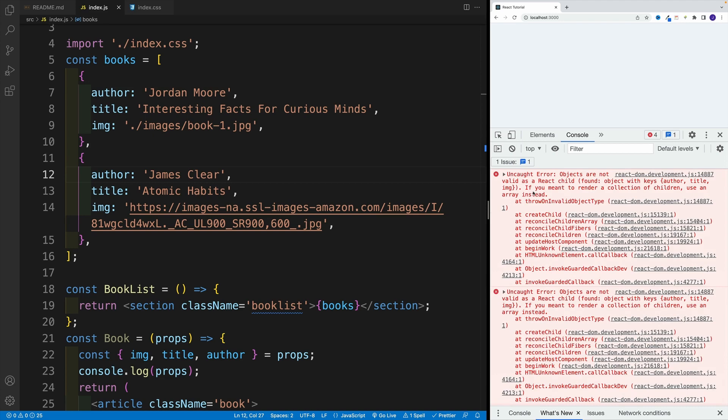In React, we cannot render objects directly in the JSX. And I'm purposely showing you this error because throughout your React journey, when you work with data, here and there, you might see this error. So the first thing you want to do is double check the data that you're rendering. If you see objects are not valid as React child, blah blah blah.